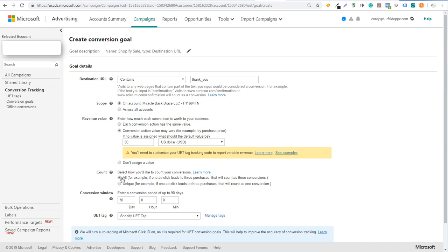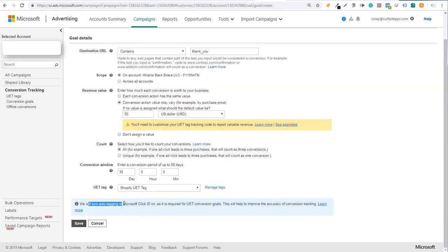For Count, I generally keep it as All because I want to count every purchase on the website. For the conversion window, I usually increase it a bit in case someone clicks an ad but doesn't purchase for a month or two — this depends on how long it typically takes customers to buy. Make sure the default order value reflects a typical order on your site. It will use the Universal Event Tracking tag we set up and will turn on auto-tagging of the Microsoft Click ID, which is required for UET conversion goals. Then click Save.